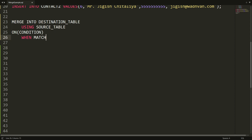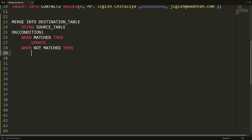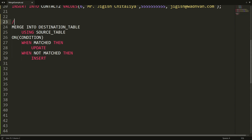After the ON condition, you specify WHEN MATCHED THEN — what to do when a record matches. In our case we want to update the record from contact two into contact one. And WHEN NOT MATCHED THEN — what to do when there's no match. In that case we want to insert the record from contact two into contact one. This is the complete syntax of the MERGE statement.